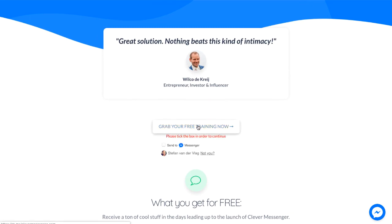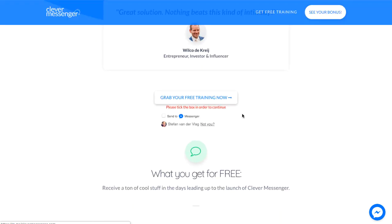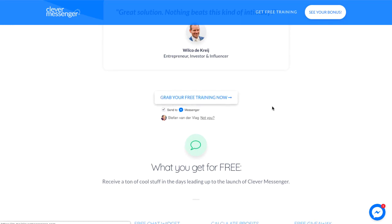Now once I click on it, it actually already features the warning message, and it says, 'Please tick the box in order to continue.' All I need to do right now is basically tick this box right there and click on the button. There we go. Awesome stuff.